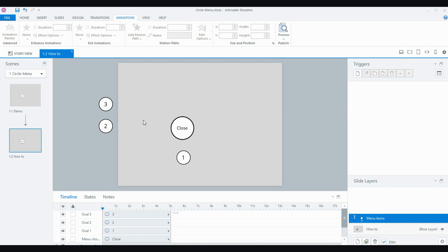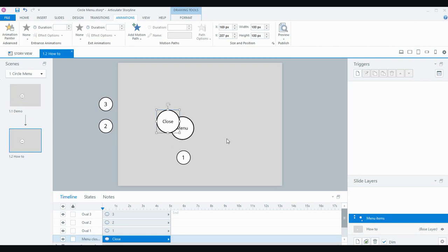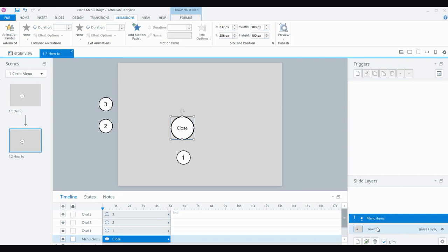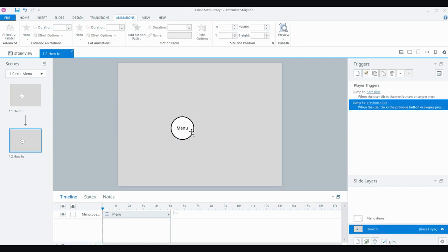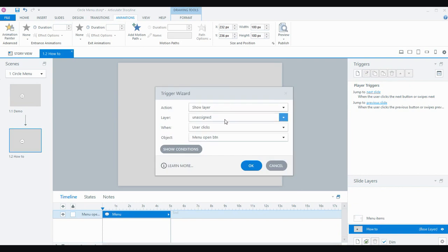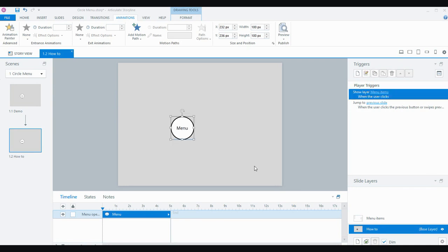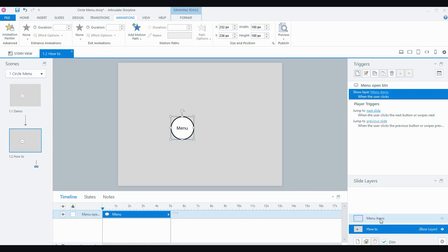The menu button and the close button may look like the same object, but there are actually two objects — one directly on top of the other. On the layer you can see the menu button on the base is still there; I've positioned the close button exactly the same size directly over the top, so it looks like the same object changing. The first thing I'm going to do is add a trigger to this circle: show the menu items layer when the user clicks the object called 'menu open button.'